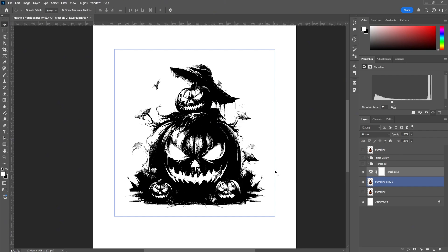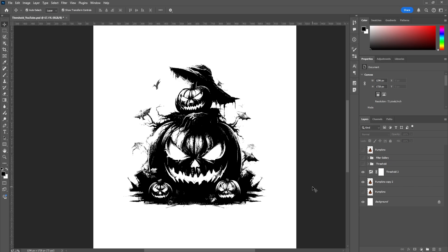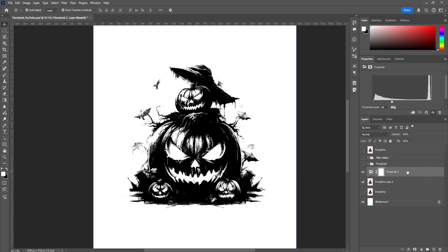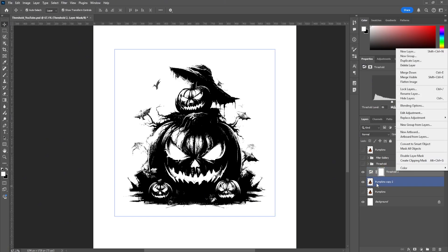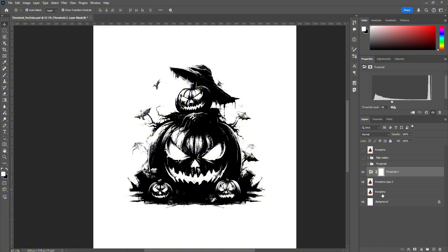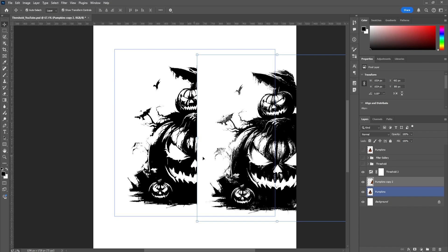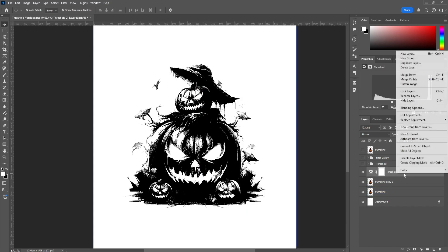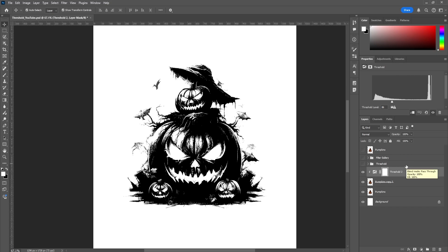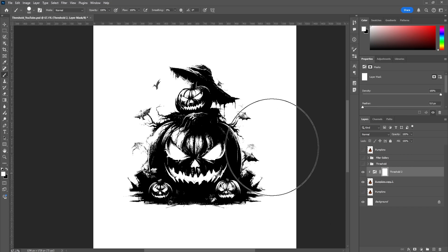We're going to leave it there. When working in a bigger project workflow, you also want to make sure the threshold is clipped to the layer you actually want it on — otherwise when you add another layer on the bottom, everything below will also be thresholded. To create a clipping mask, just right-click Threshold and select 'Create Clipping Mask,' or use Alt+Ctrl+G, which on Mac is Command+Alt+G.